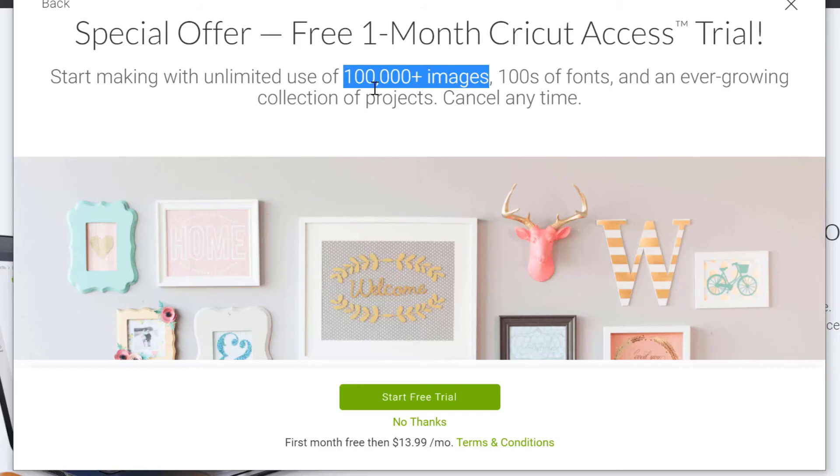So you get access to hundreds of thousands of images, hundreds of fonts. There's loads of projects that you can do. I personally do have access. But if you find that you don't craft very often, it might not be worth it for you. So I'm not going to go into this too much because we're actually going to do a separate video that's going to look at this.